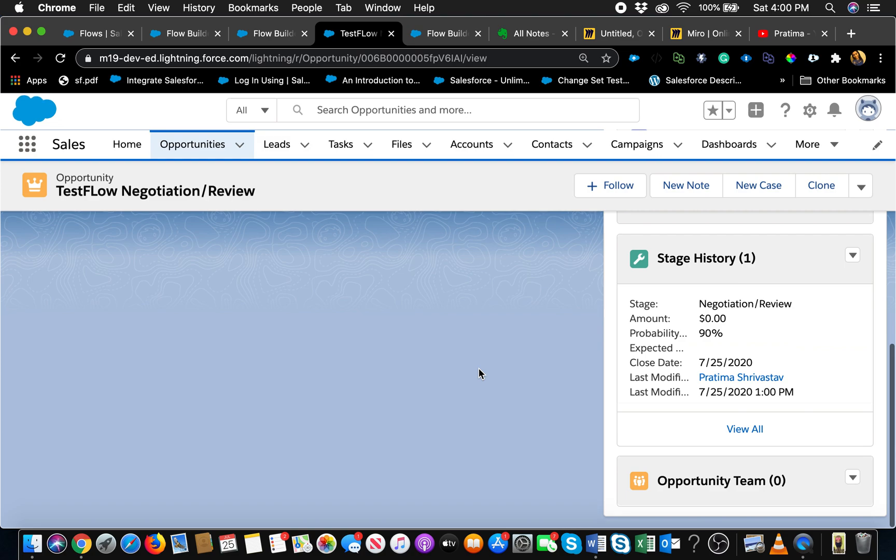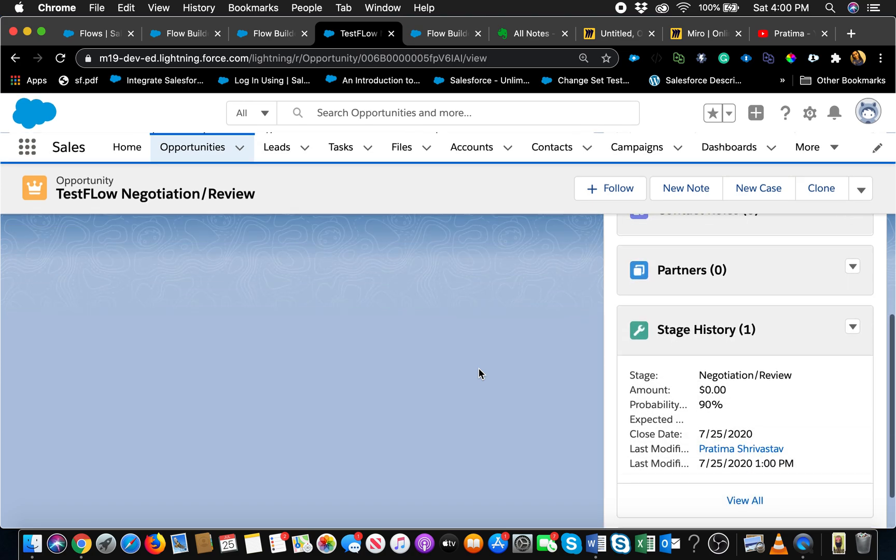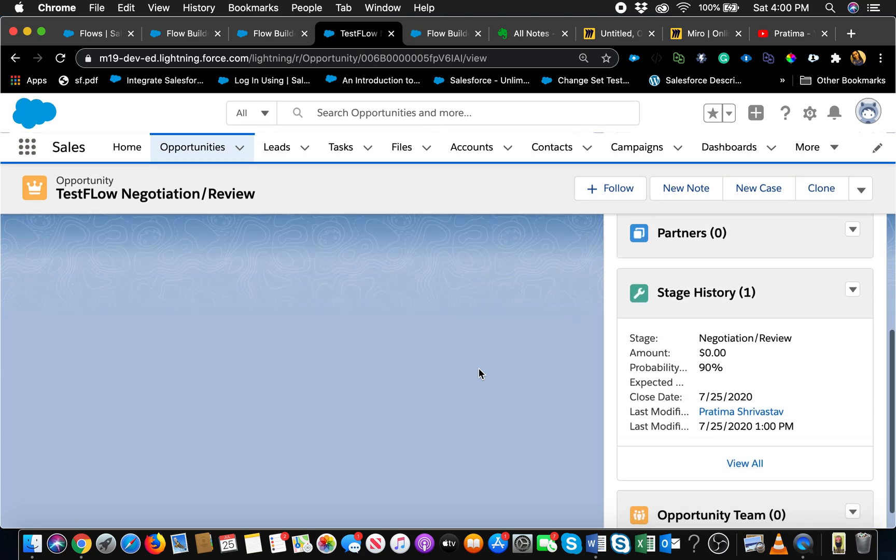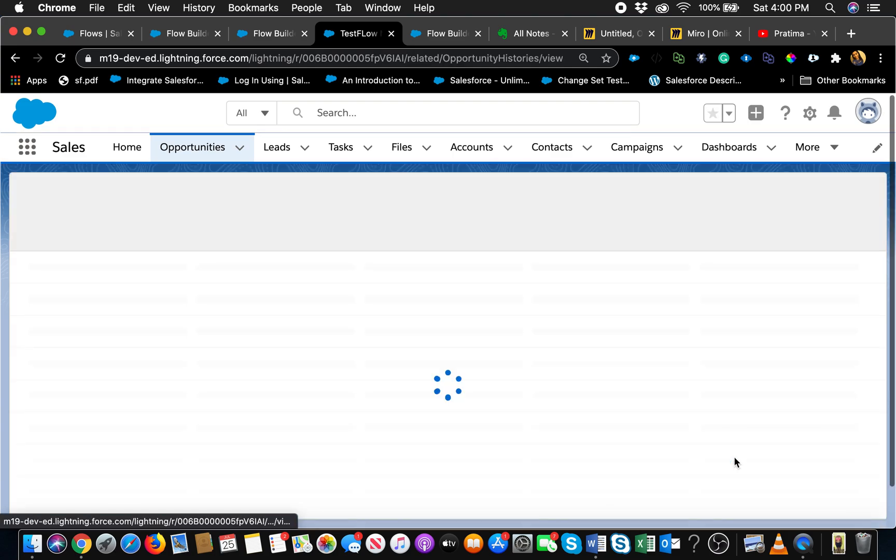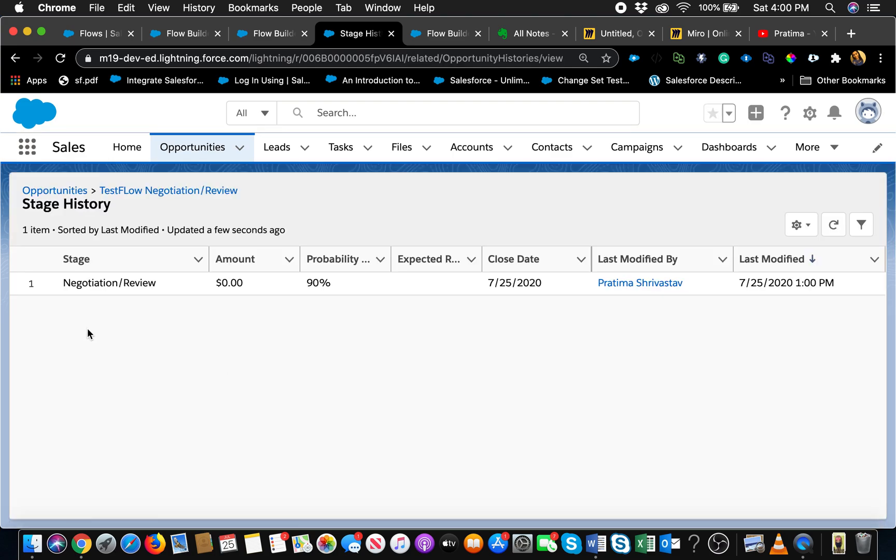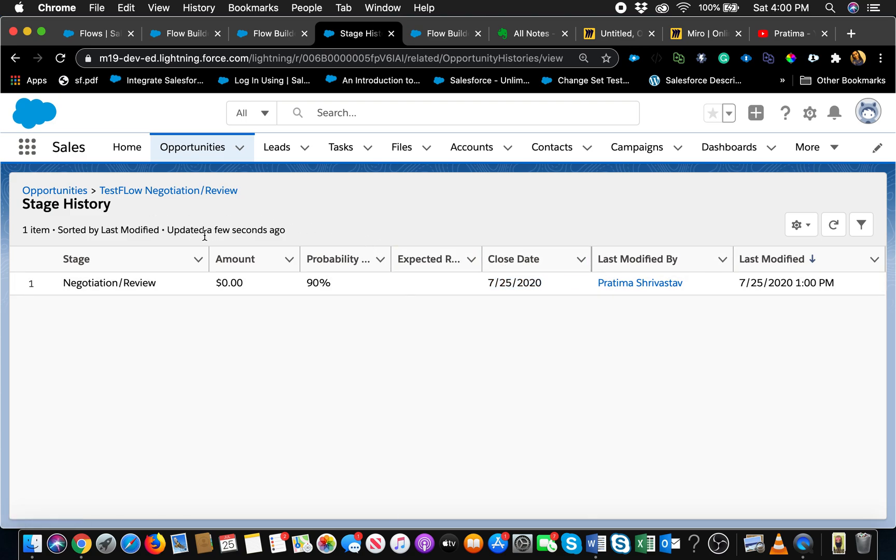Test flow negotiation review and the date is updated to today and it all happened at the same time. We didn't have two different updates. You can see it right here. The stage history actually will tell you whether or not - the record was actually created with that close date, not with 7/31 that I initially had. It only inserted it once, there was no update happened, so that's a great way to look at it as well.